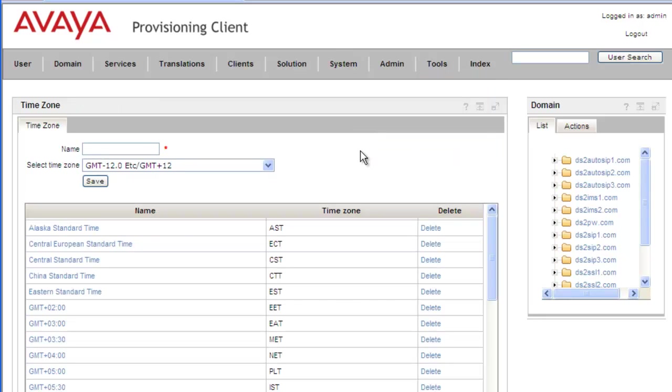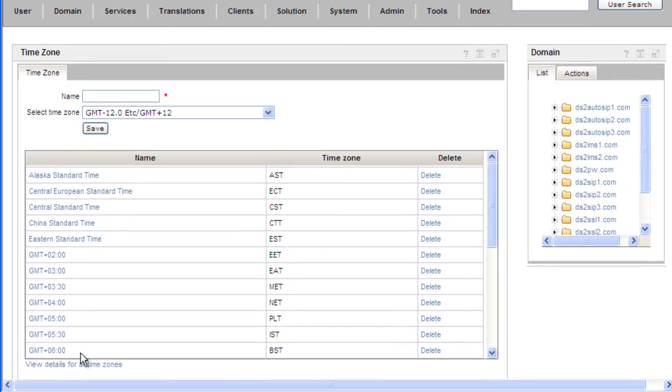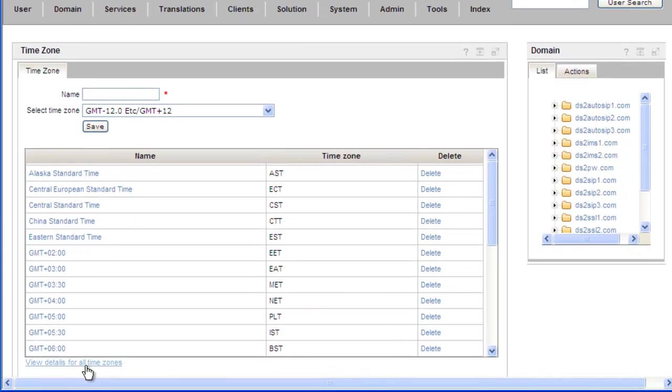And this opens our time zone applet. And we can view the standard 24 time zones. And we're actually looking for a specific time zone. I will click on the view details of all time zones and this will bring up a list.